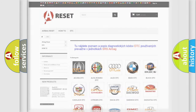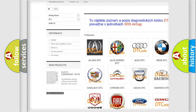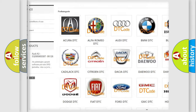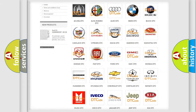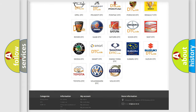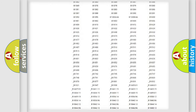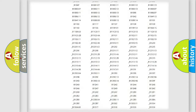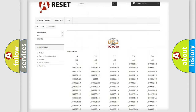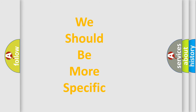Our website airbagreset.sk produces useful videos for you. You do not have to go through the OBD2 protocol anymore to know how to troubleshoot any car breakdown. You will find all the diagnostic codes that can be diagnosed in Toyota vehicles, and also many other useful things. The following demonstration will help you look into the world of software for car control units.